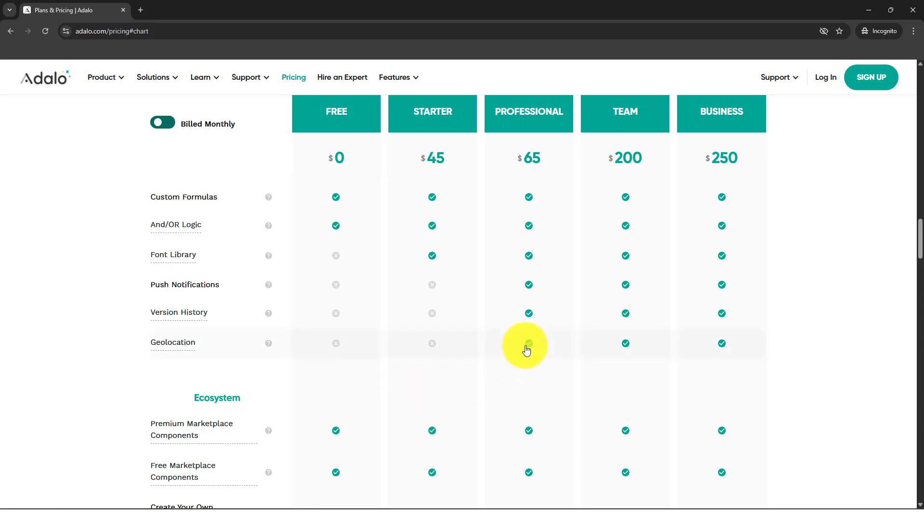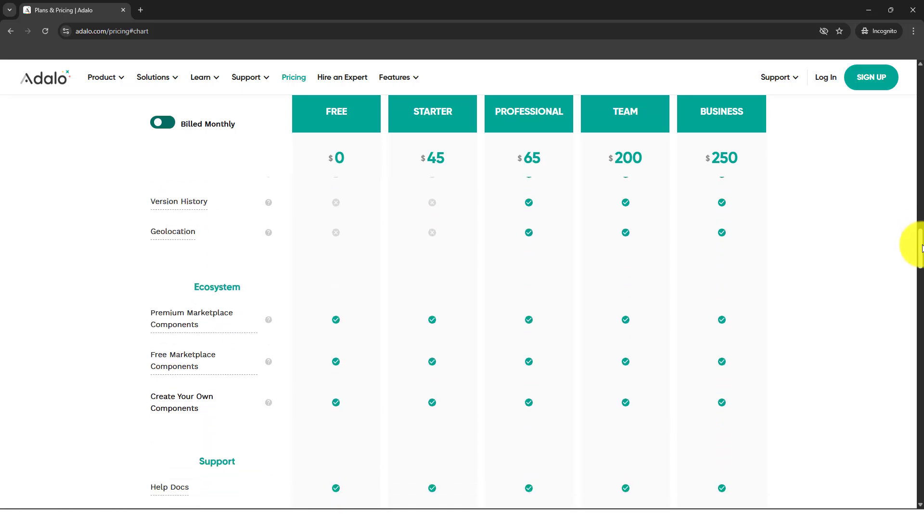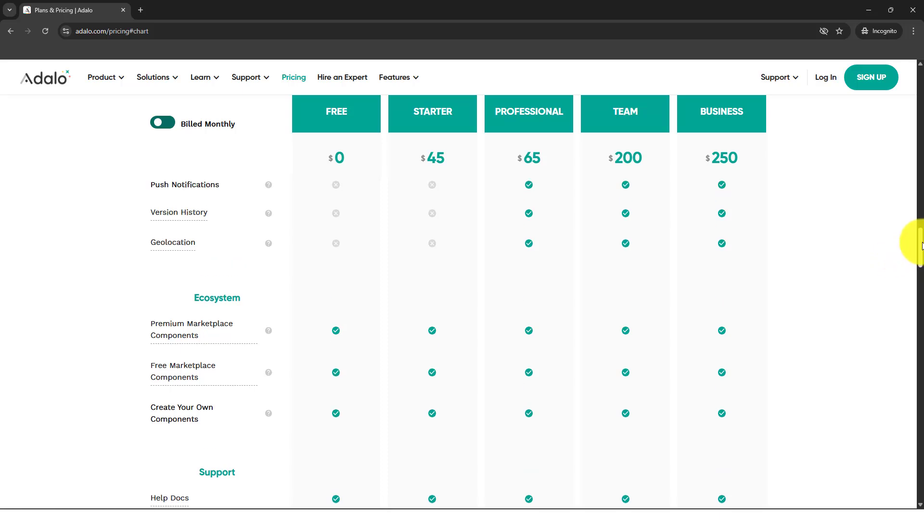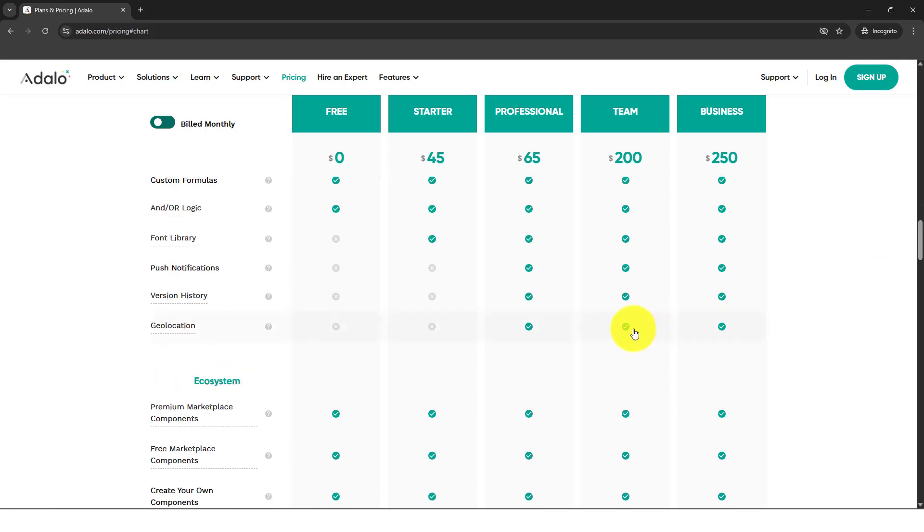But you need to subscribe at least to their professional plan. So just weigh in if you can afford, if it's fine with you to pay at least $65 for geolocation per month, or $200 if you want to have automation.